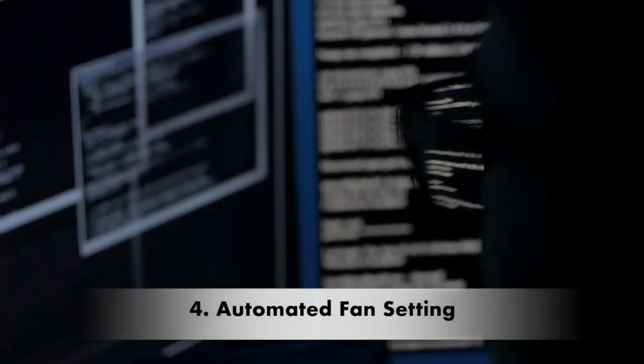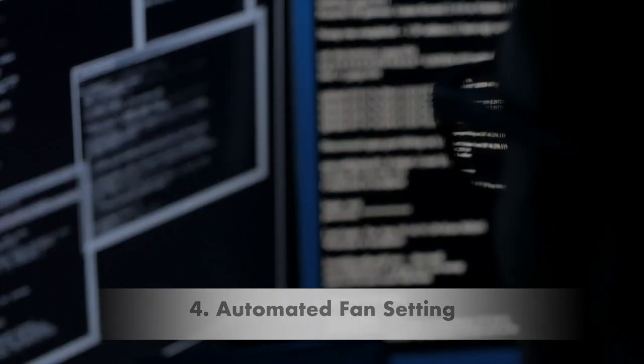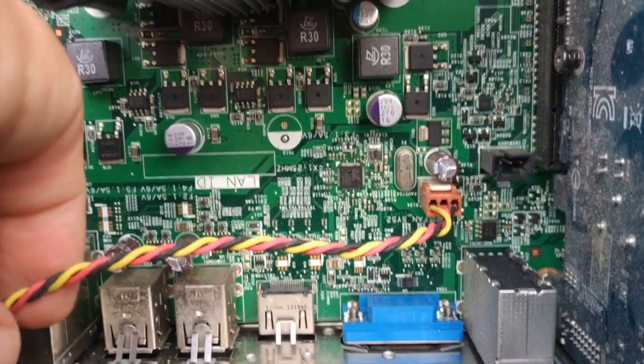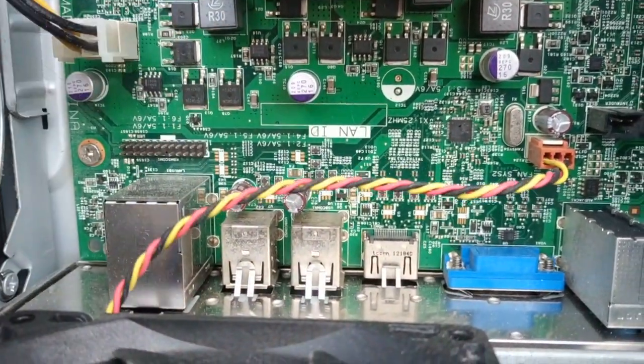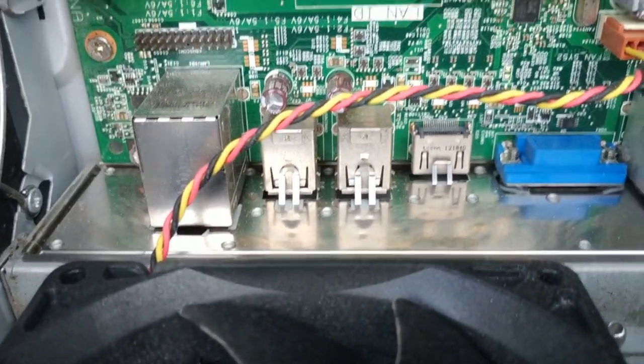Number four, setting up automated fan controls. Most motherboards, graphic cards and even the computer casing itself have fan controls. You might not know this, but you can make changes to your fan controls so they work more efficiently.